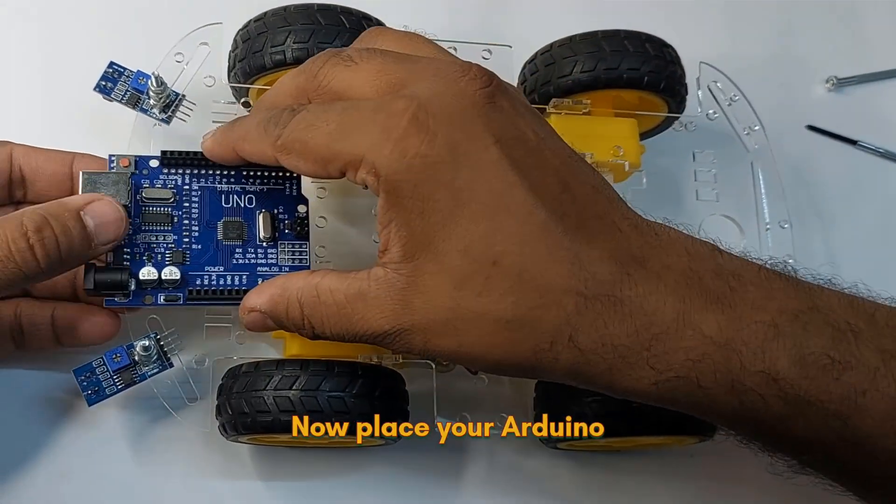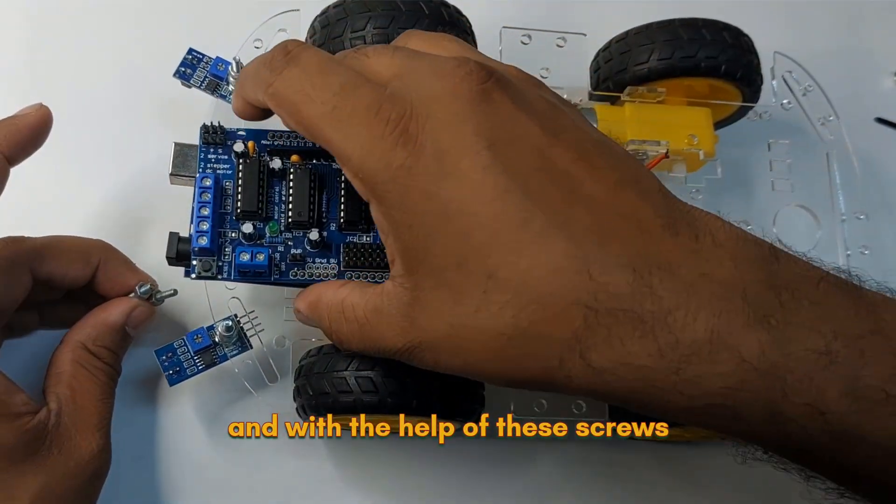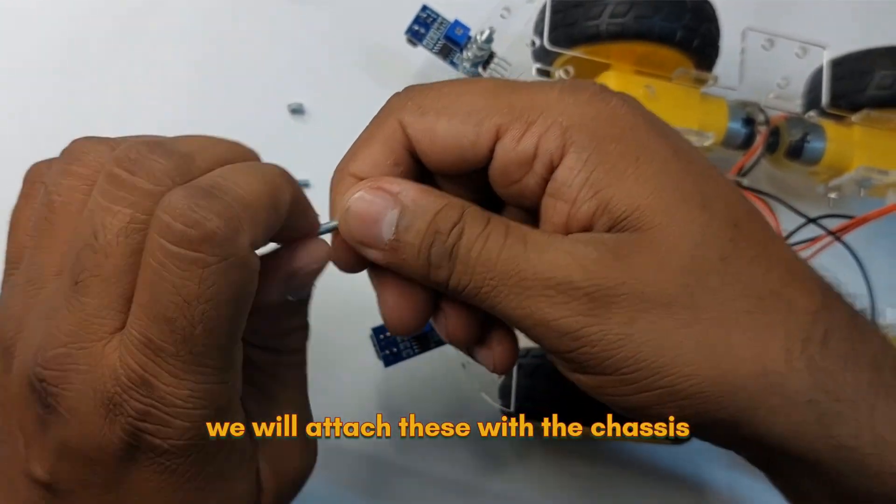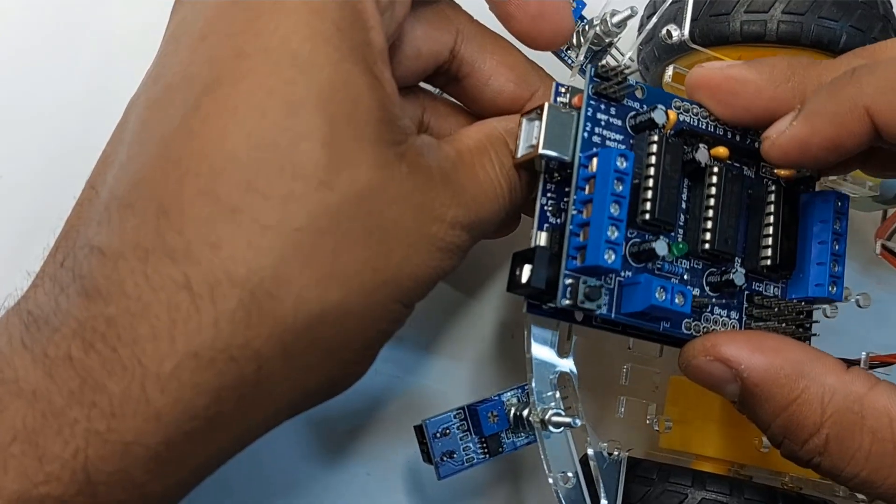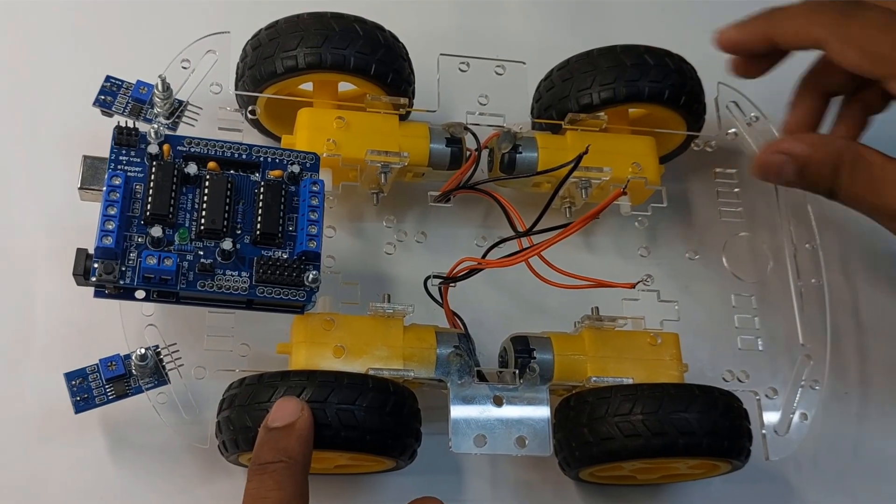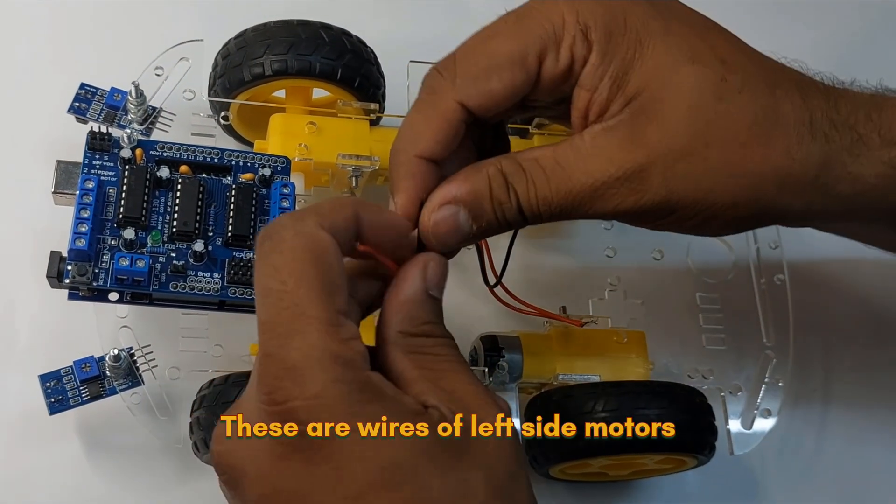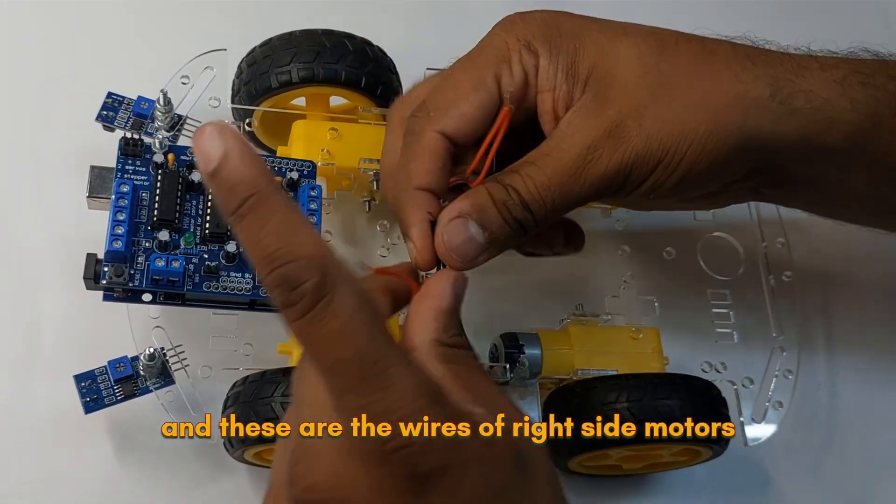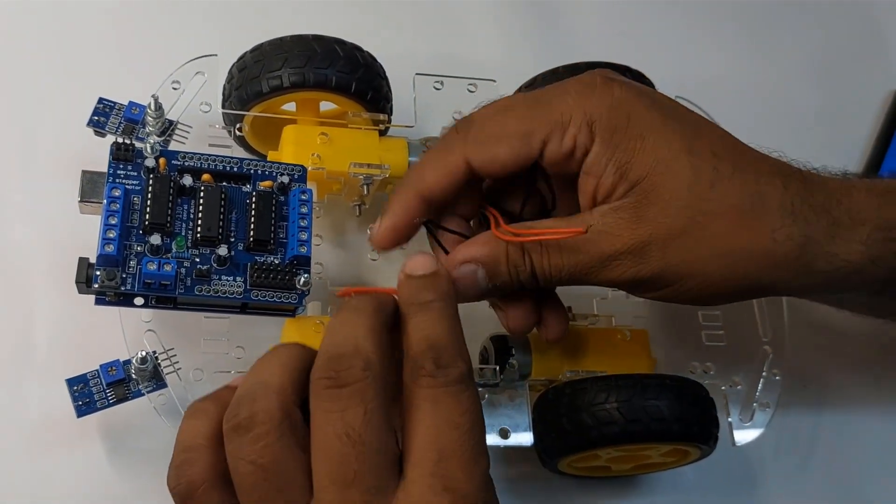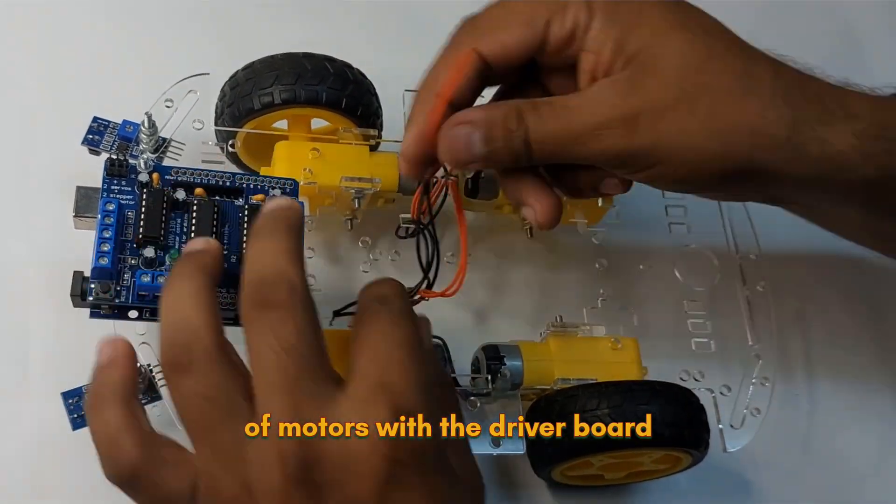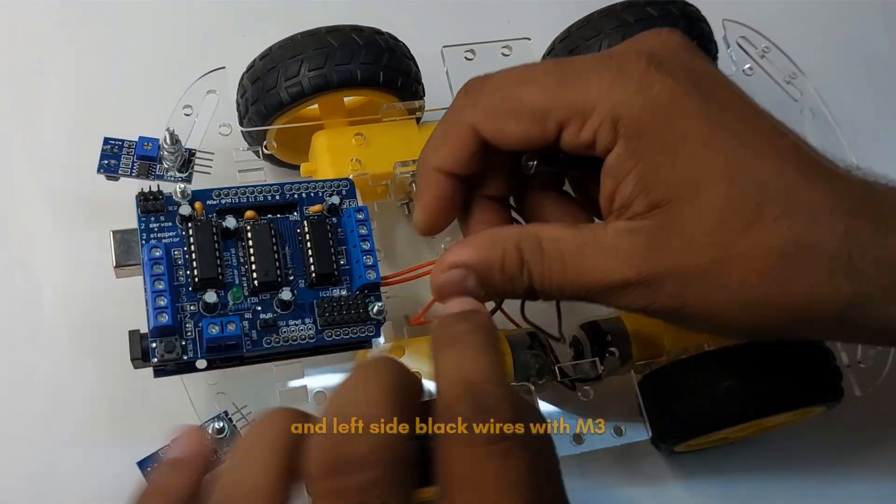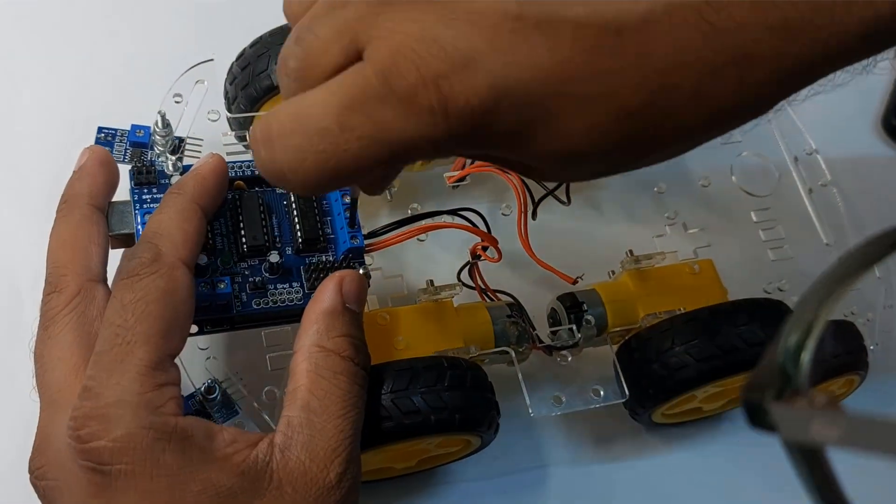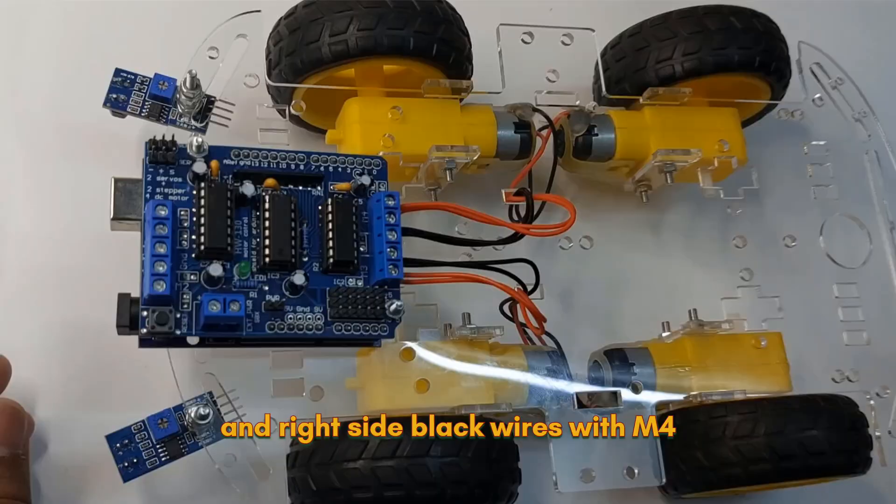Now place your Arduino and motor driver board over here and with the help of these screws we will attach these with the chassis. These are wires of left side motors and these are the wires of right side motors. Now we do the connections of motors with the driver board. We connect left side red wires and left side black wires with M3 and right side red wires and right side black wires with M4.